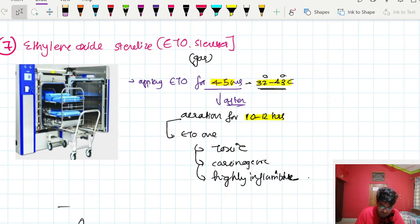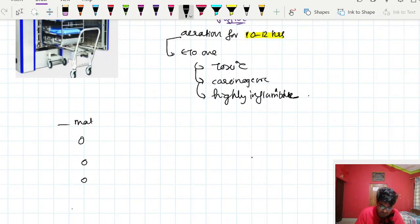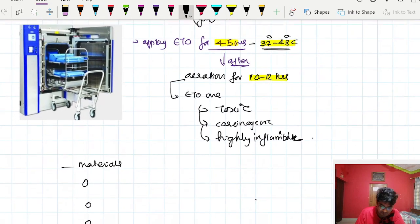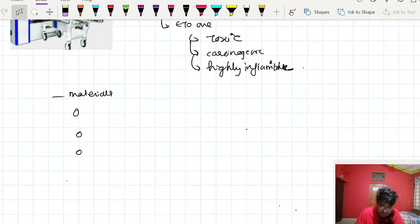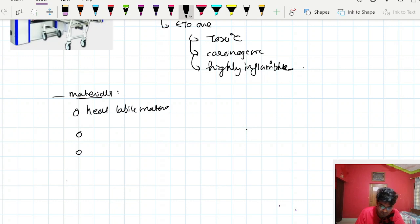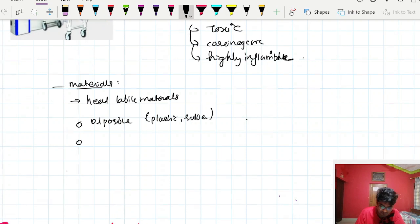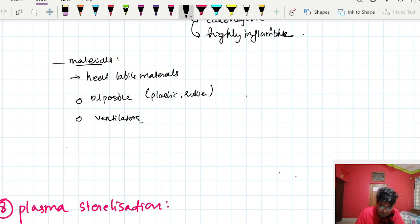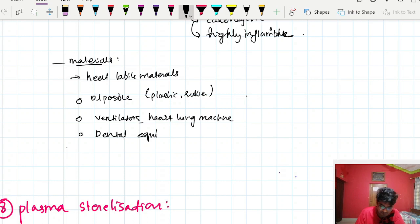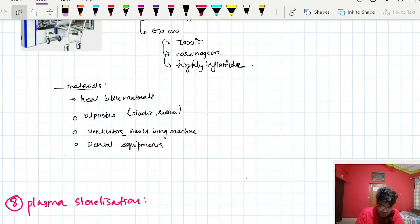The control for ETO sterilizer is Bacillus subtilis or Bacillus atrophaeus. The mechanism of ETO is that it is an alkylating agent — it destroys nucleic acids and proteins. Materials used include heat-labile materials like disposable plastics and rubber, ventilators, heart-lung machines, and dental equipment.